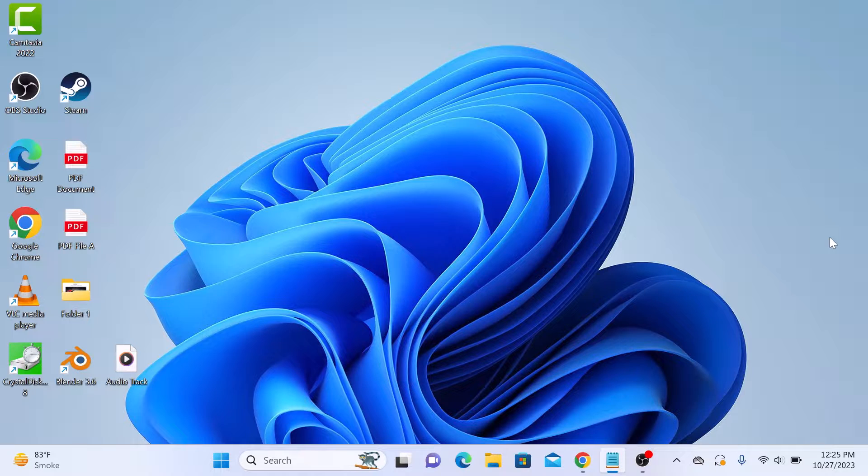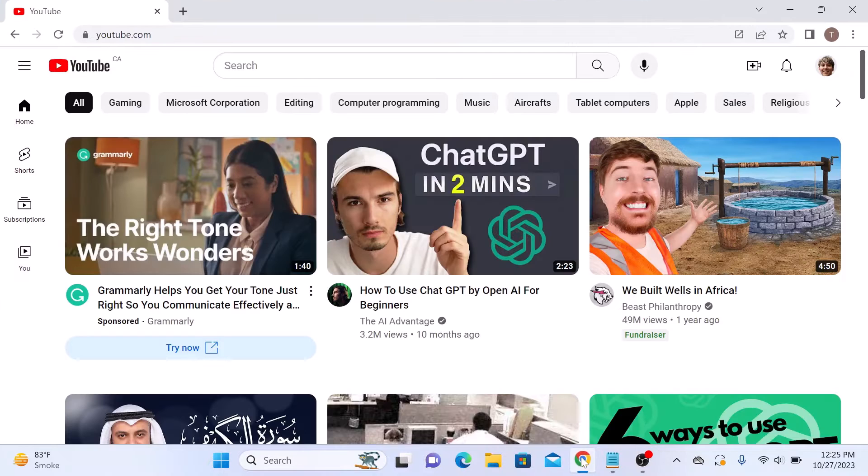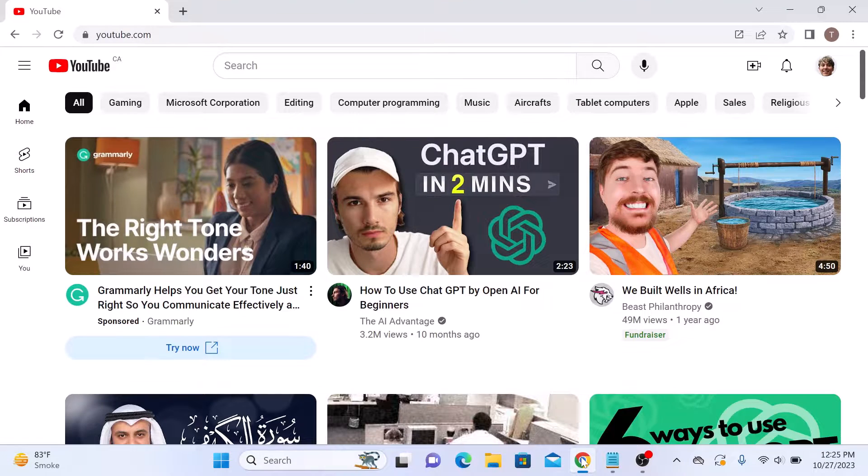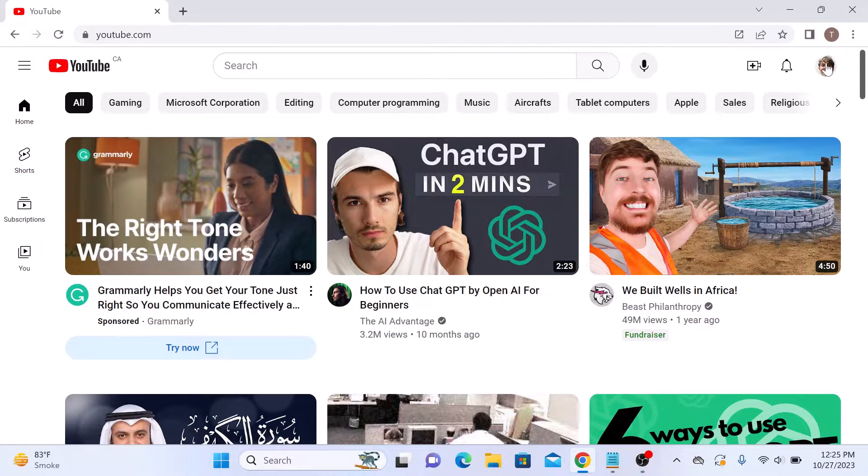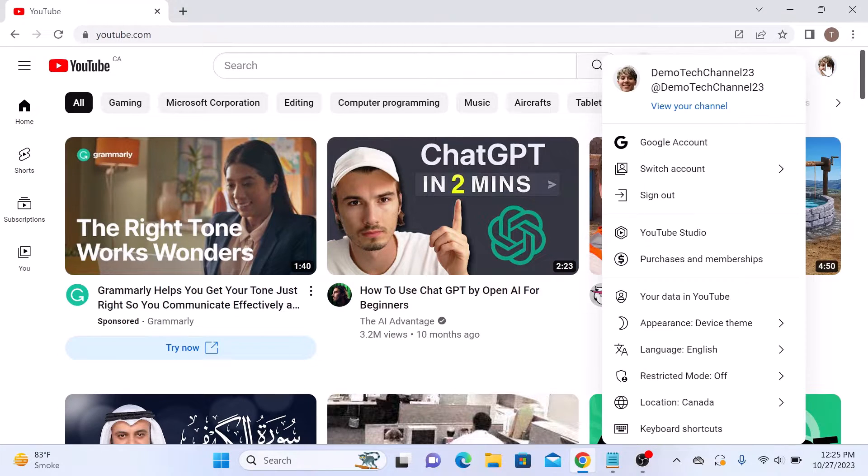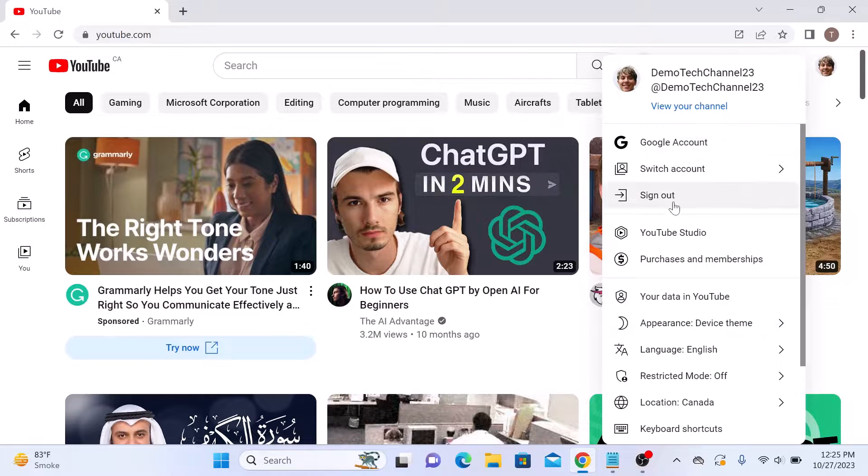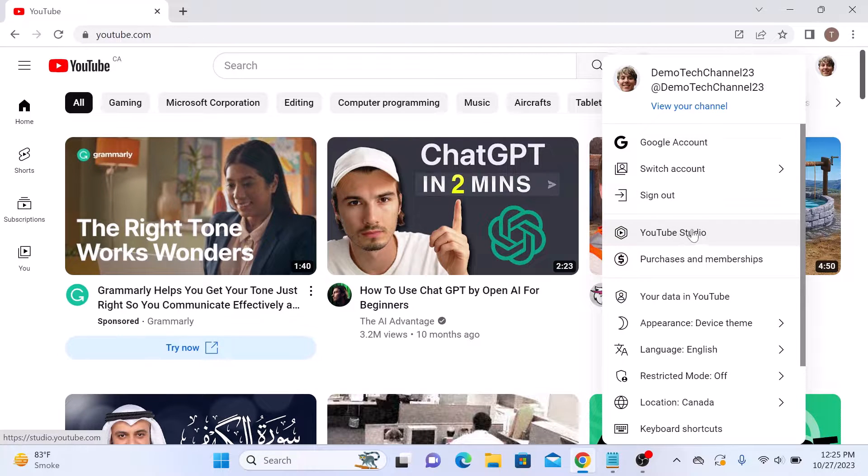The first step is to sign in to your YouTube account. Once you are signed in, head over to YouTube Studio by clicking on your profile picture and then selecting YouTube Studio from the menu.